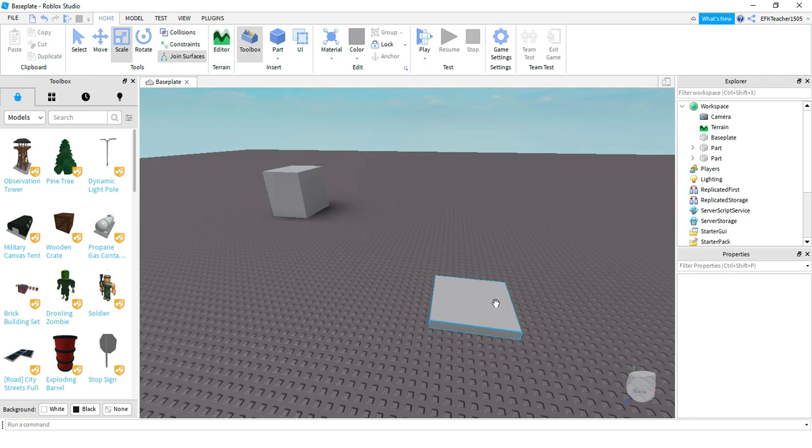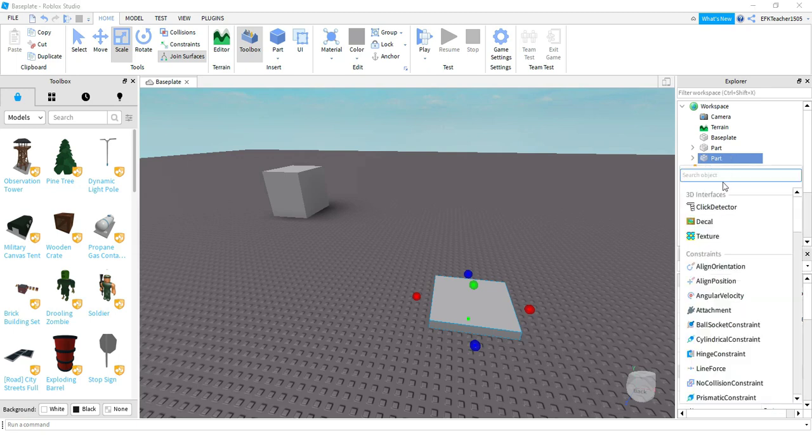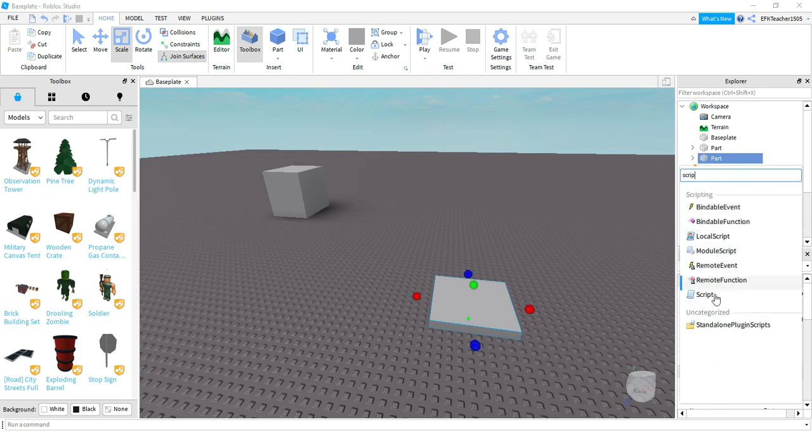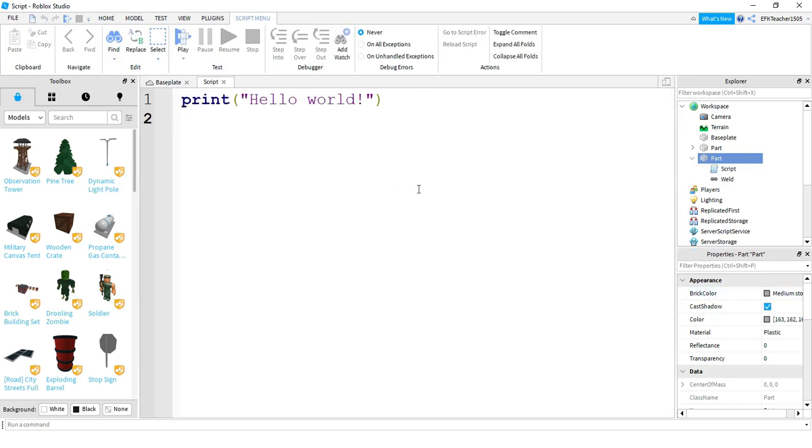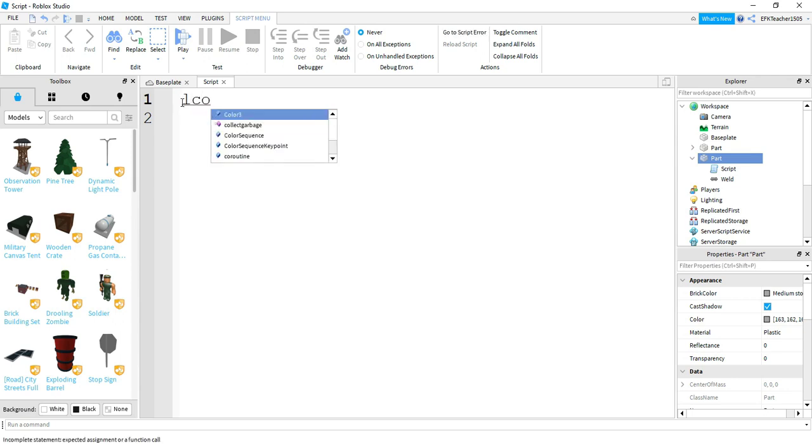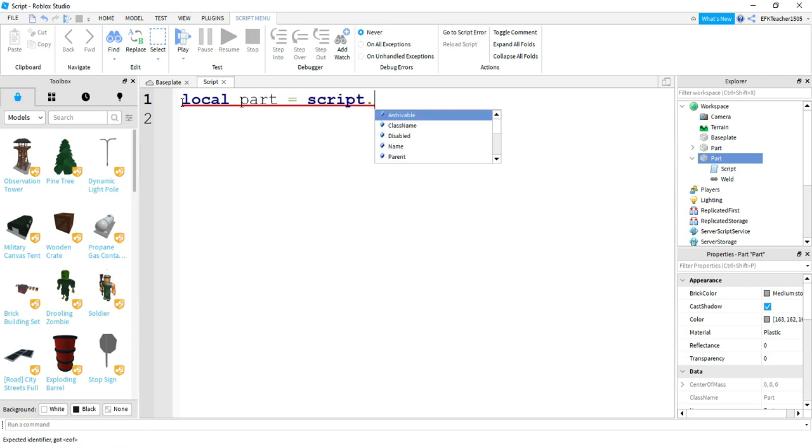To do that we're going to be adding a script onto this part here. So go ahead and click on it, find it in the explore menu and then click on the plus sign. Start typing the word script until it pops up in the menu. Then we're going to delete the print hello world message and start writing your own code. The first thing we're going to do is we're going to say local.